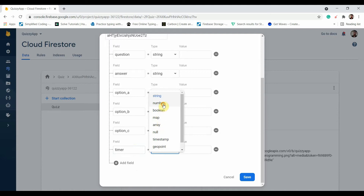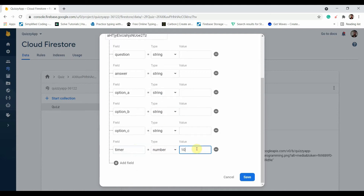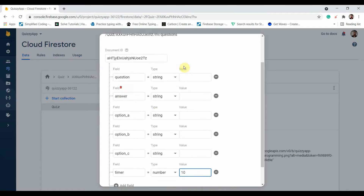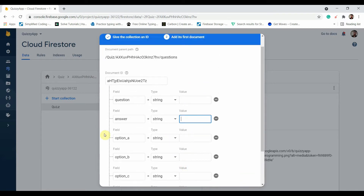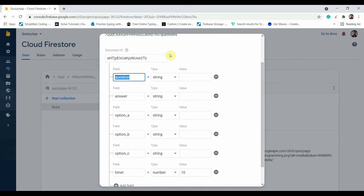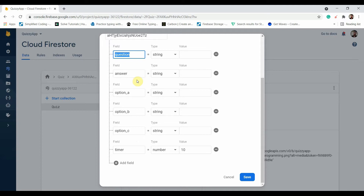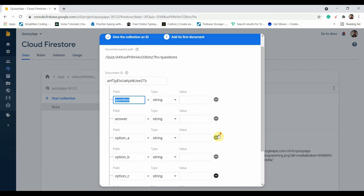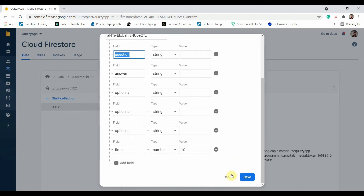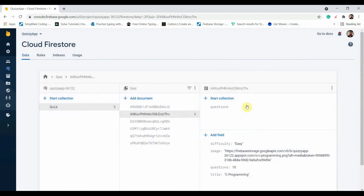Keep the timer field as a Number type. Each question will have 10 seconds to solve. Add the fields: question, answer, option A, option B, option C, and timer. Make sure these field names are exactly the same in all documents, otherwise there will be a typo error and it will not fetch the data. Add some questions — you can find many on the internet.